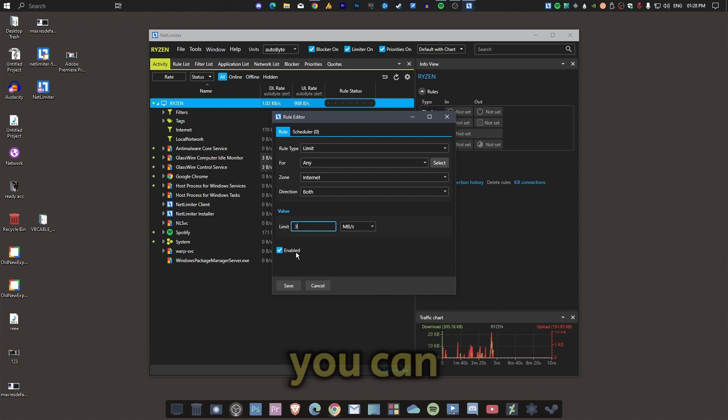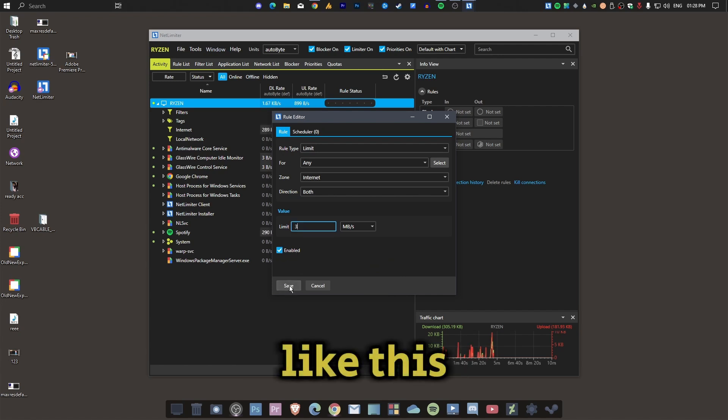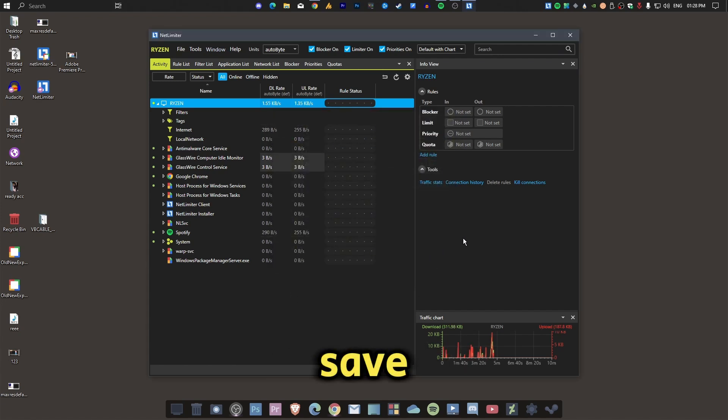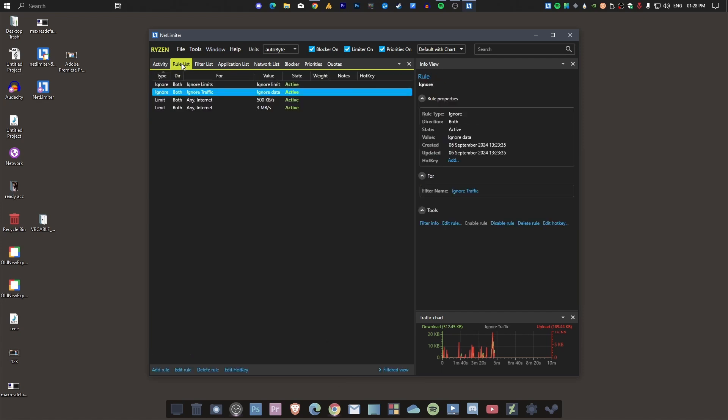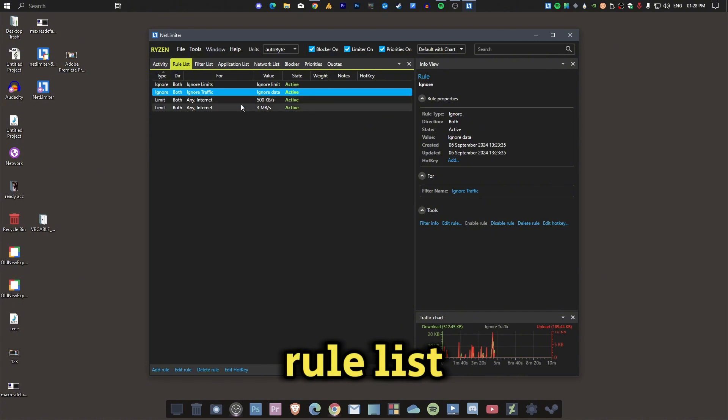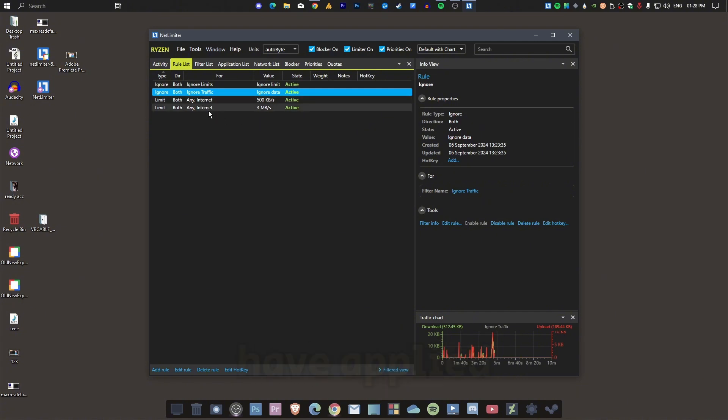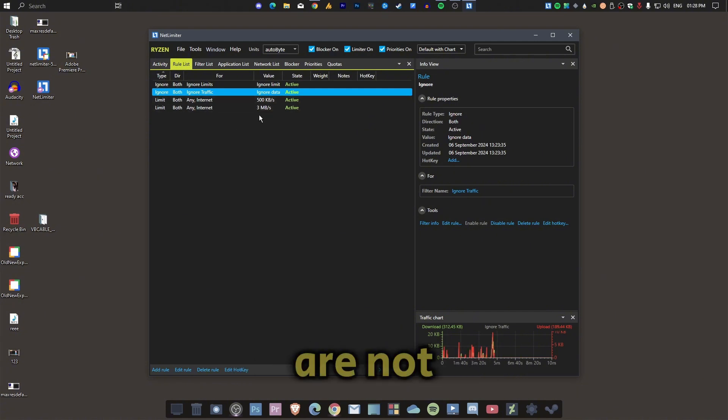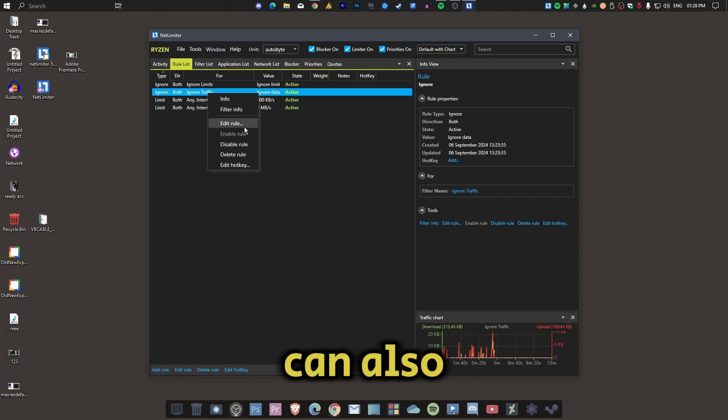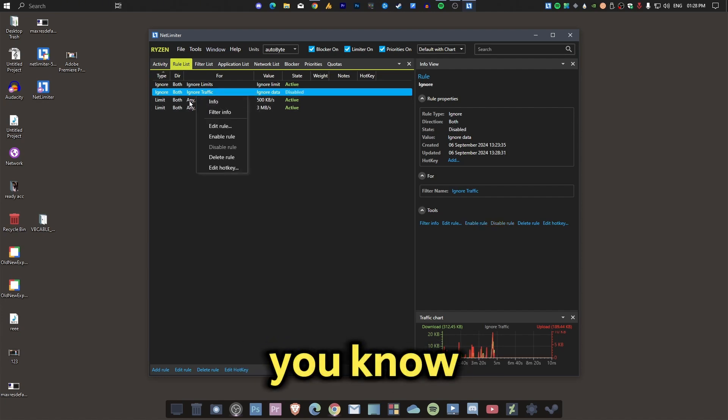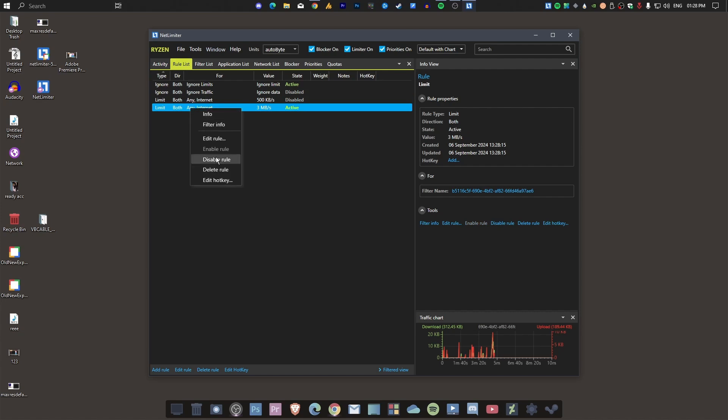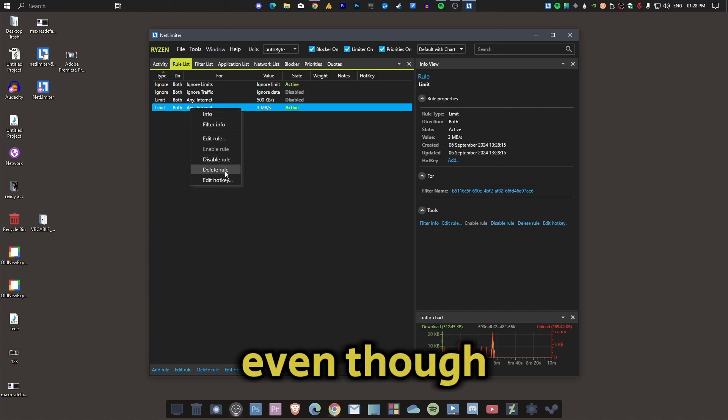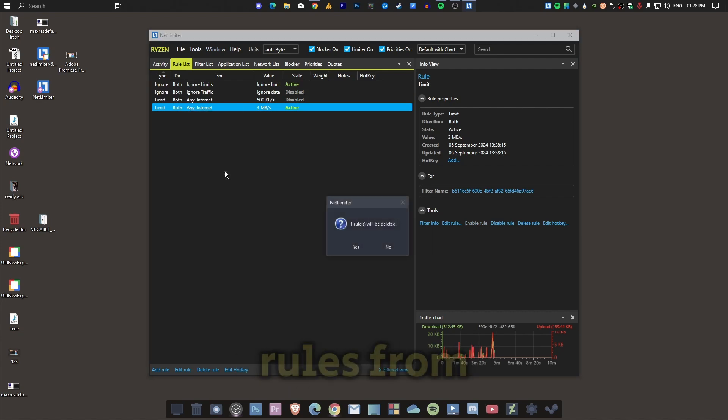Then click on save. Now, if you go into the rule list, you will see how many rules you have applied and whether they're active or not. You can also disable rules from here. You can even delete the rules from here. So that's how it works, guys.